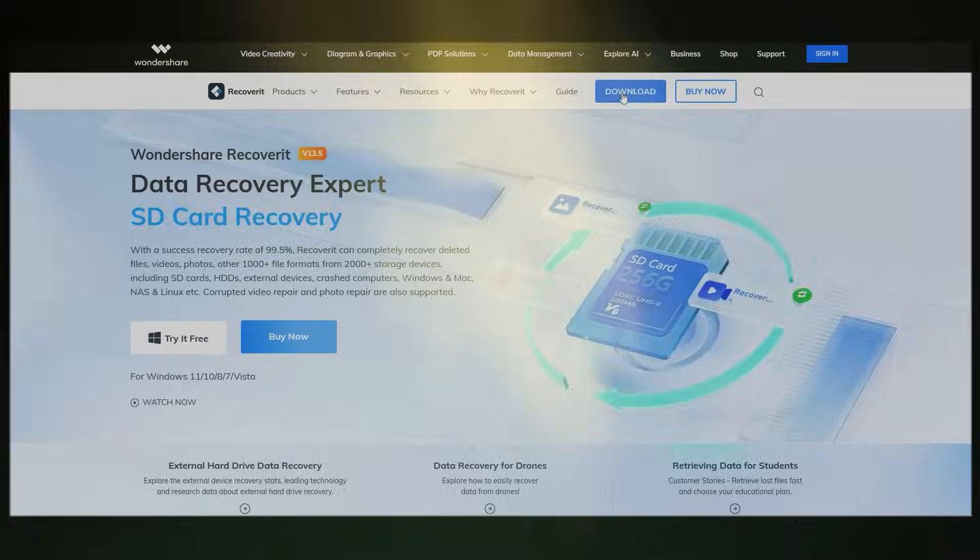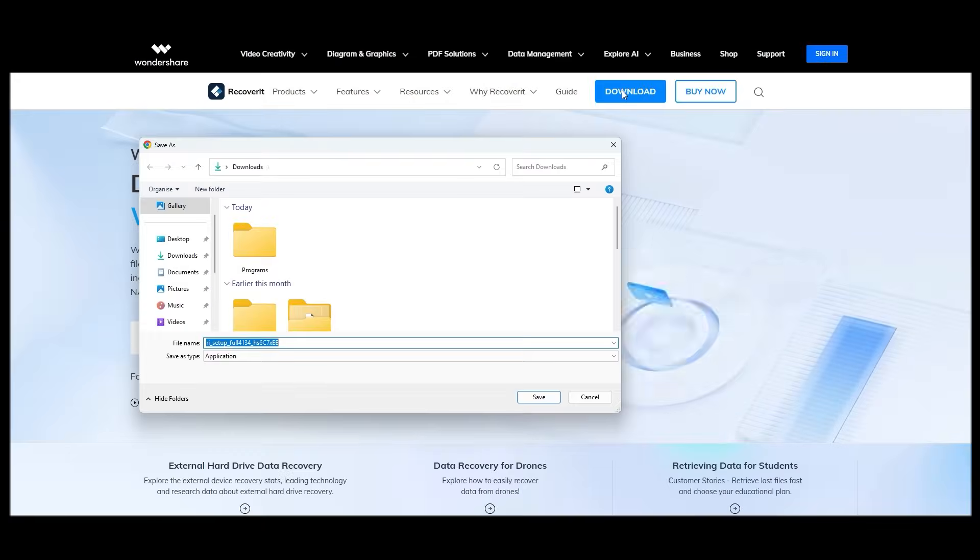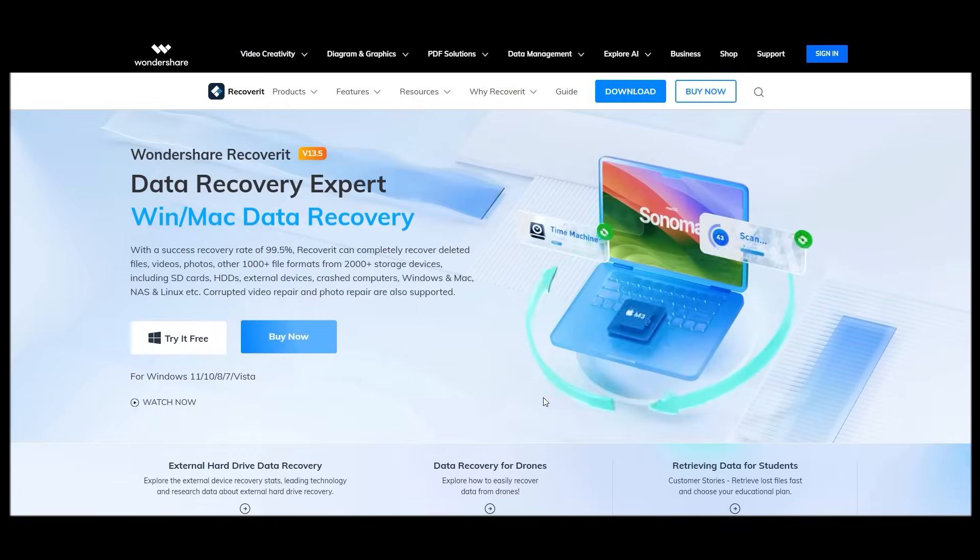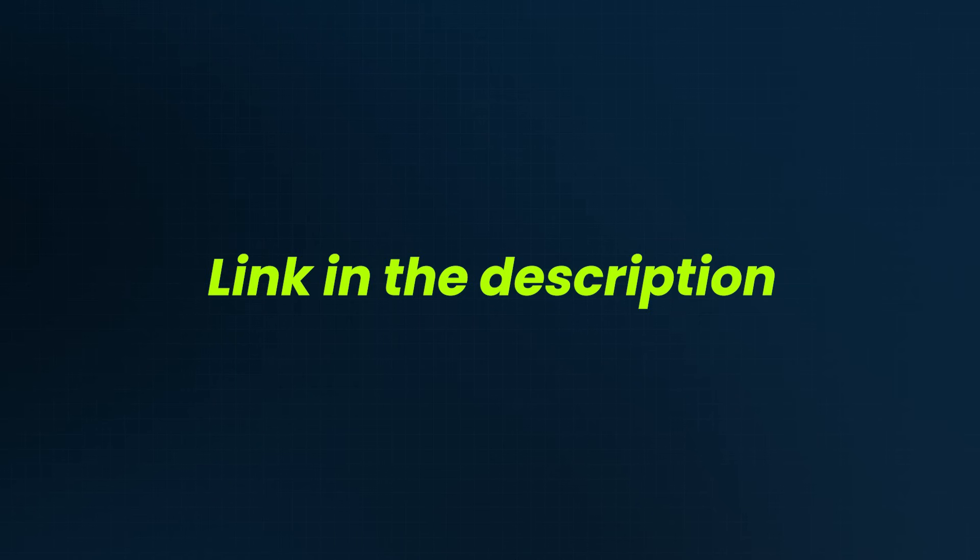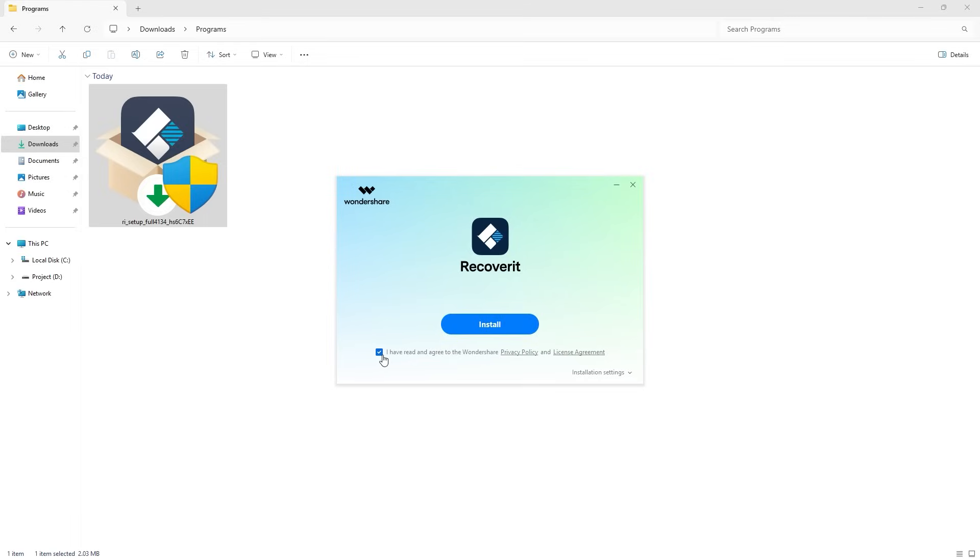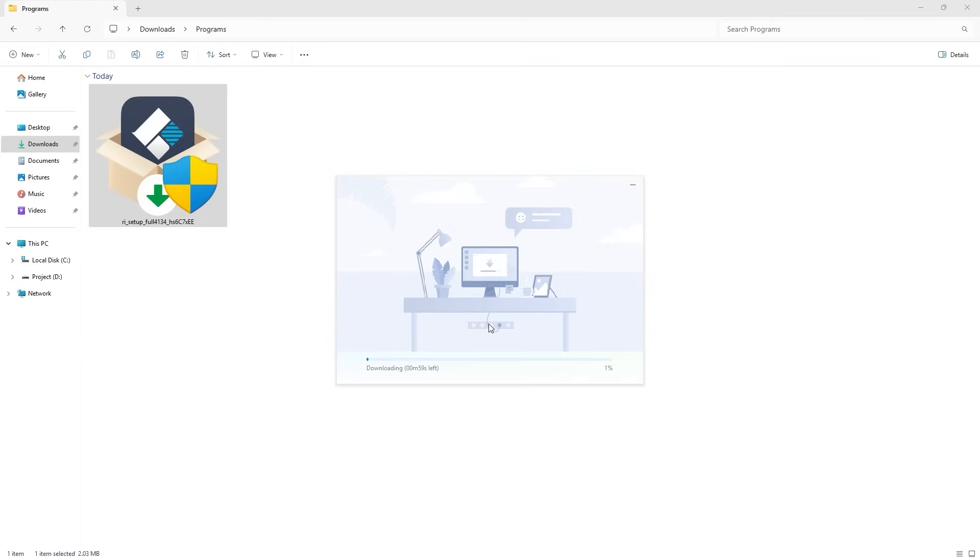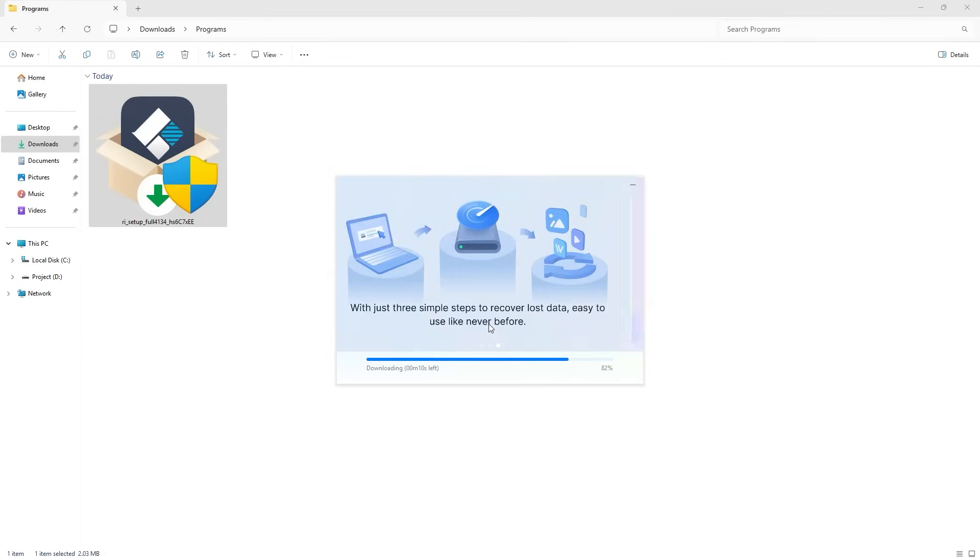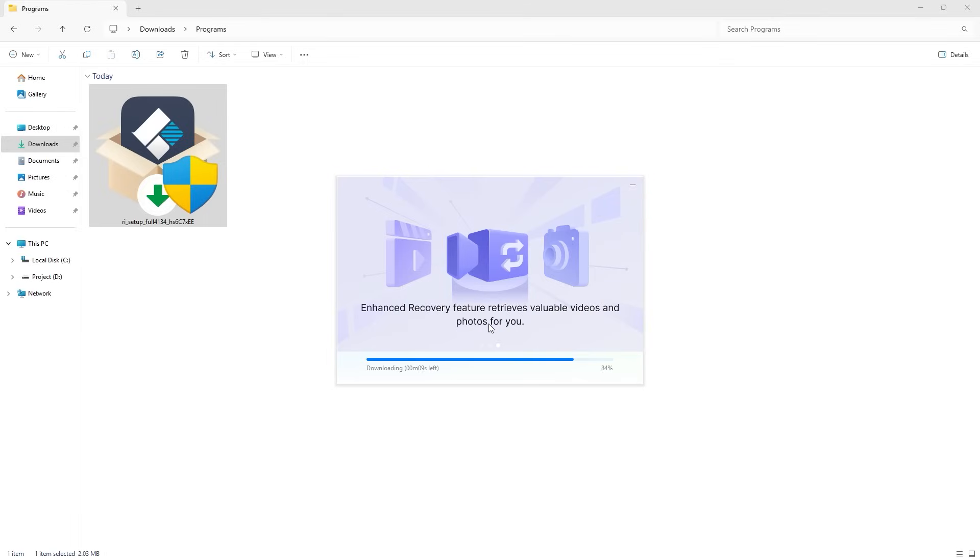First, you need to download Wondershare Recoverit from the official website. The link is in the description. Once the download is complete, install the software and sign up for an account.